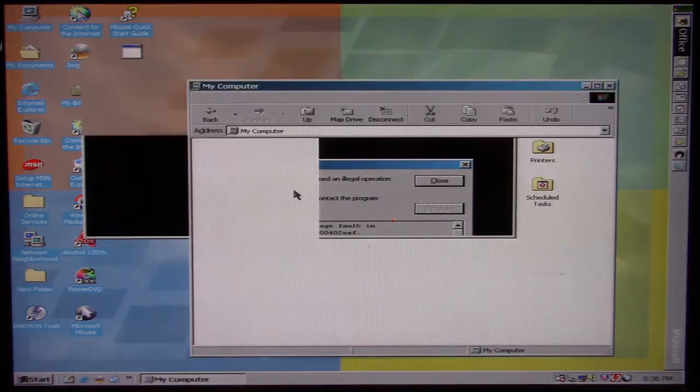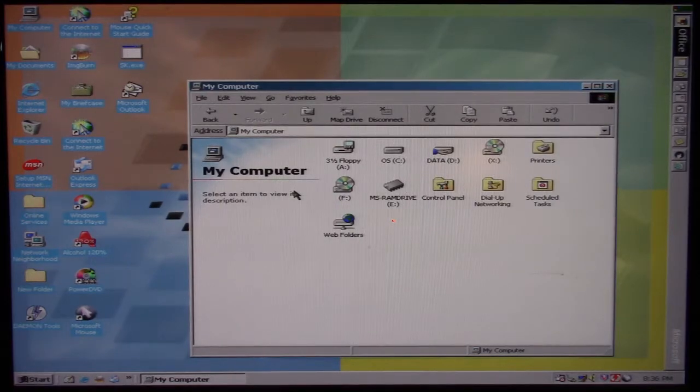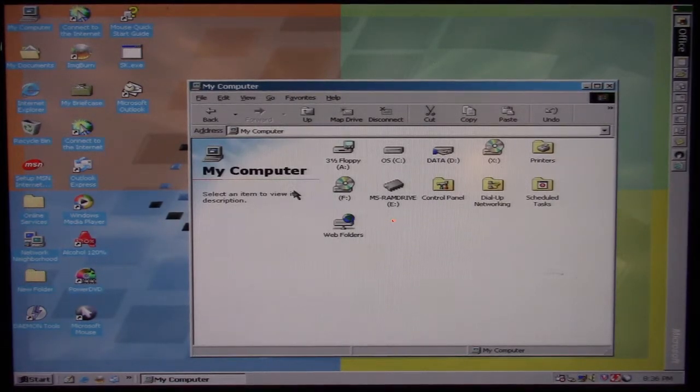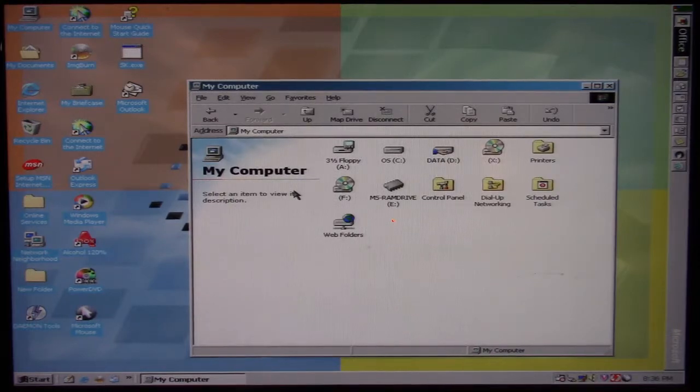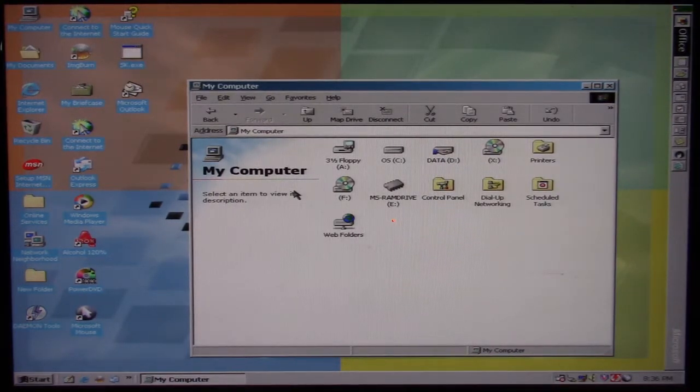The camera probably can't pick it up over the fan noise and stuff at the computer, but there was a little bit of hard drive activity that happened too when we ran that. That usually indicates something is being written to the disk there.